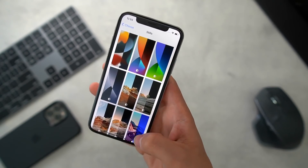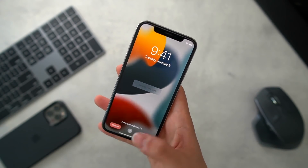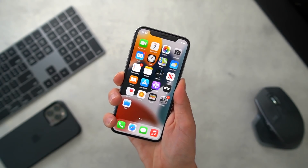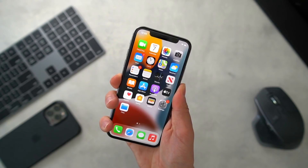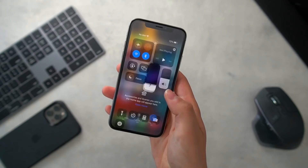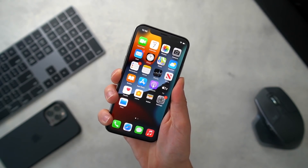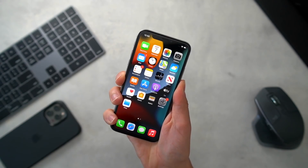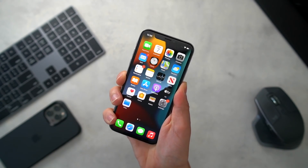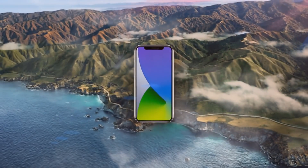I'll go ahead and set the iOS 15 wallpaper just so we can get a sense of what it looks and feels like on a fresh install. Let's throw on dark mode — and there we have it, iOS 15 fully installed. I hope you guys enjoyed today's video, thank you so much for stopping by, I'll catch you real soon — peace.